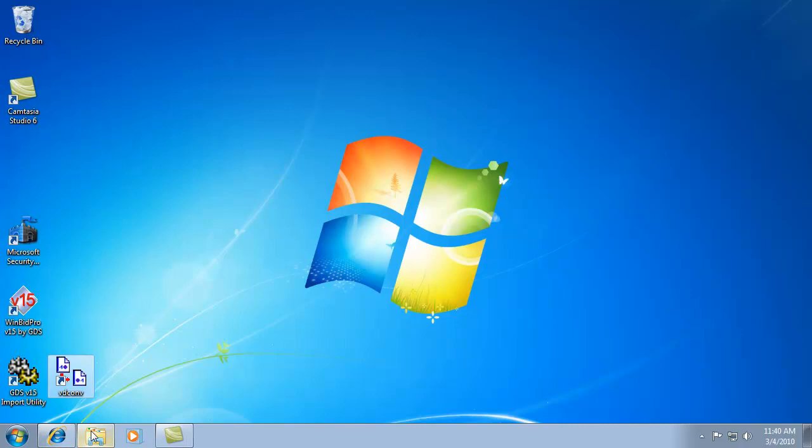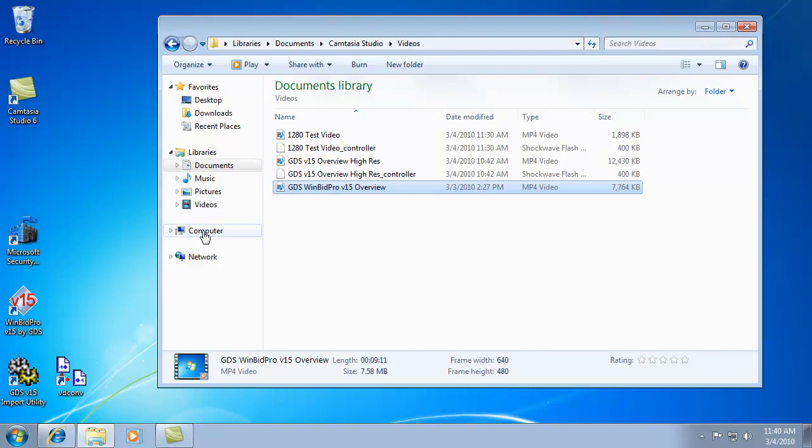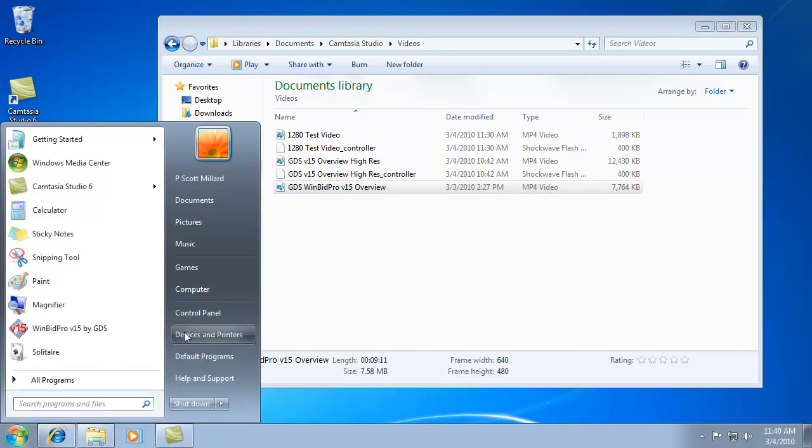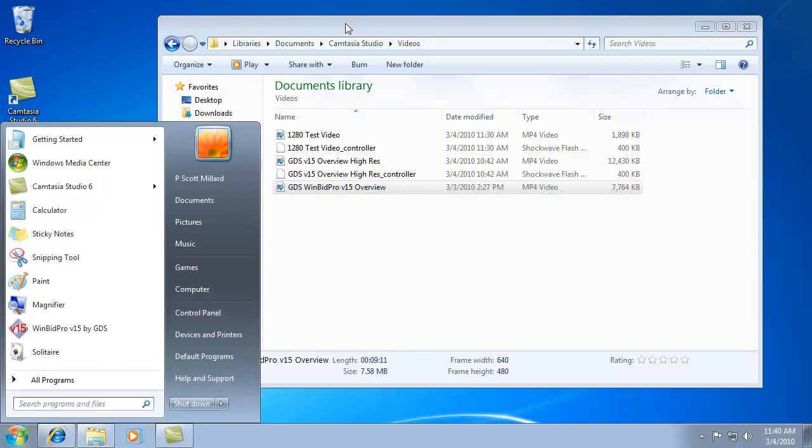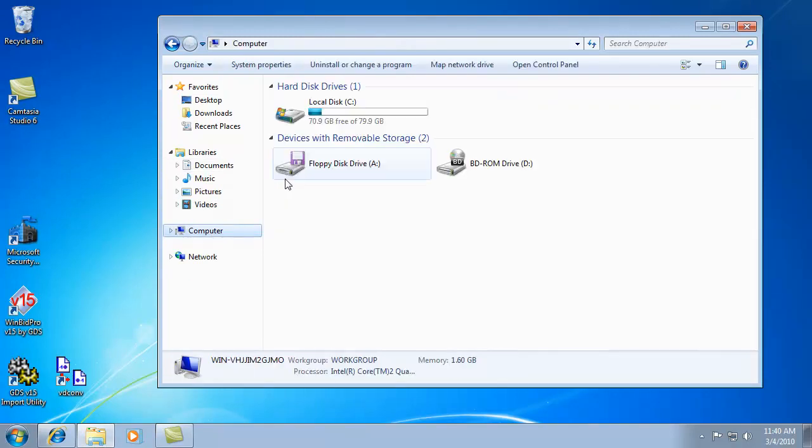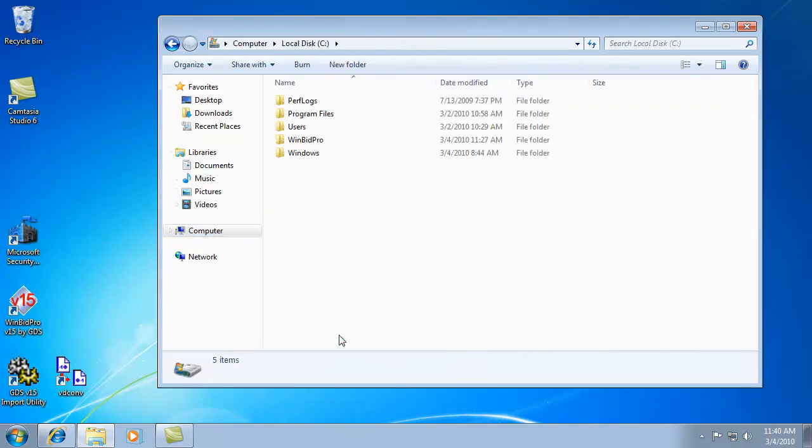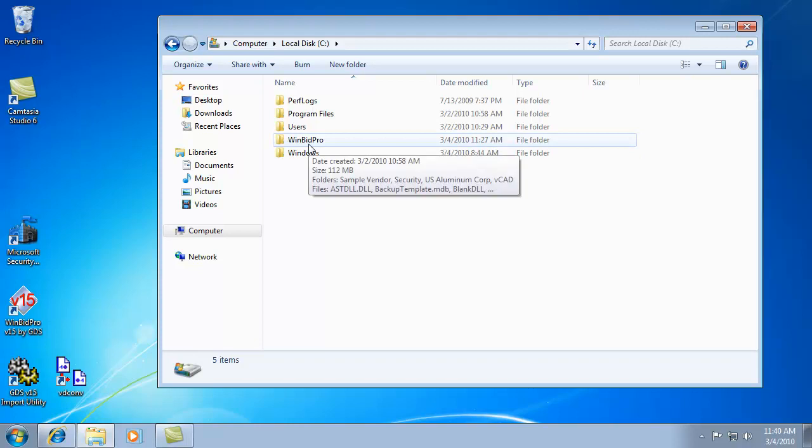Let's look at where the files are put on your computer. After you've installed our software, you can go to your Windows Explorer or start button and go to computer. Click on your C drive and you'll see the folders. The WinBid Pro folder is ours.